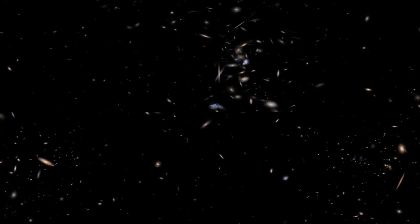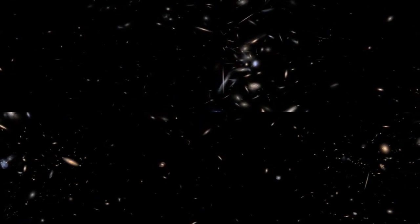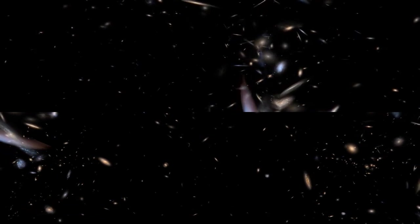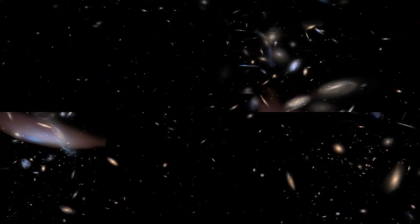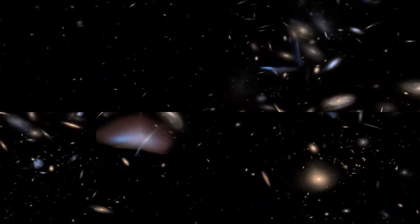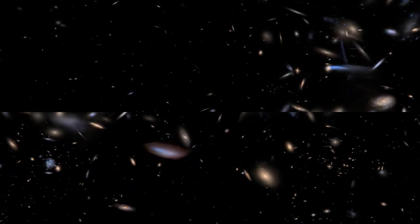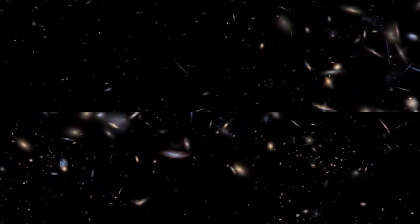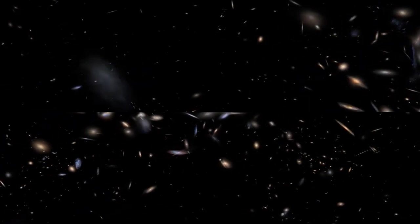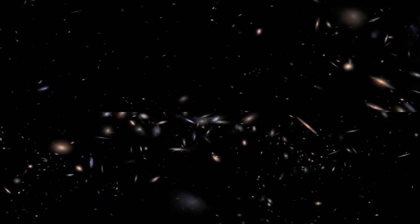But this whole cluster is still about 15 million light years across. That means it takes light, the fastest anything can travel in the universe, about 15 million years to cross from one end of it to the other. So it's still pretty big.